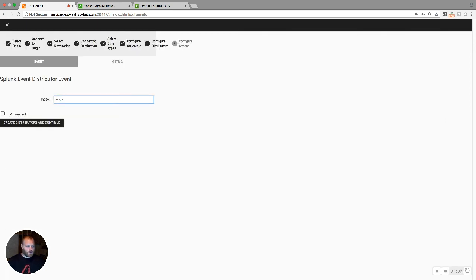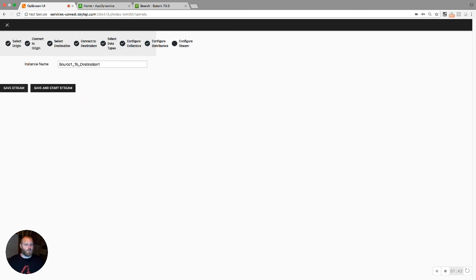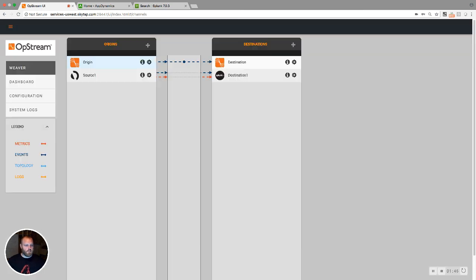Now that we're done with the collector, we can configure the distributor or the destination side. And lastly, we would name the stream and save and start the stream.